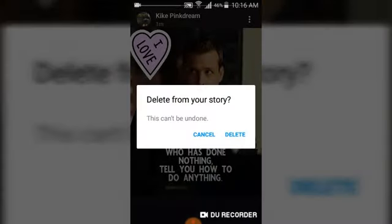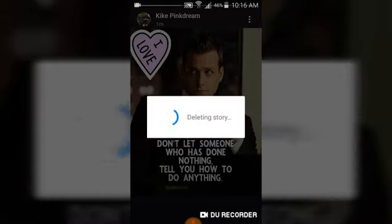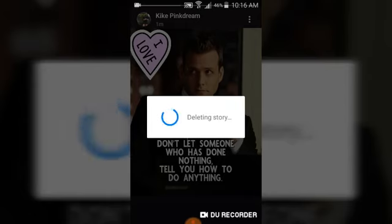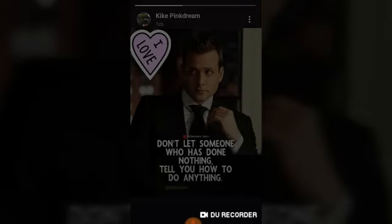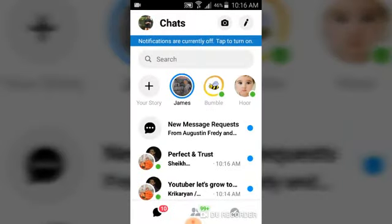Go ahead and click on Delete, and you can notice it says 'Delete from your stories — this can't be undone.' Go ahead and say Delete because we actually want to delete it. It's going to delete your story for you, and you can no longer see the story shown there.